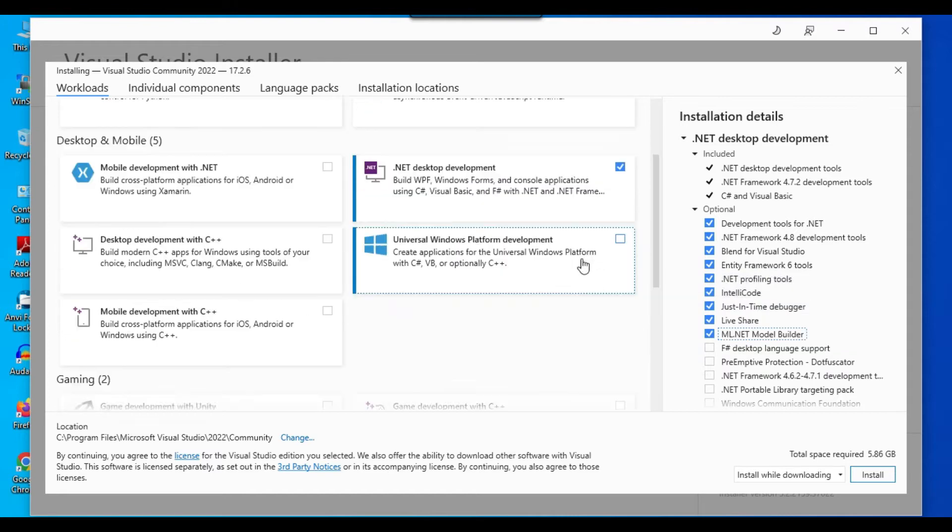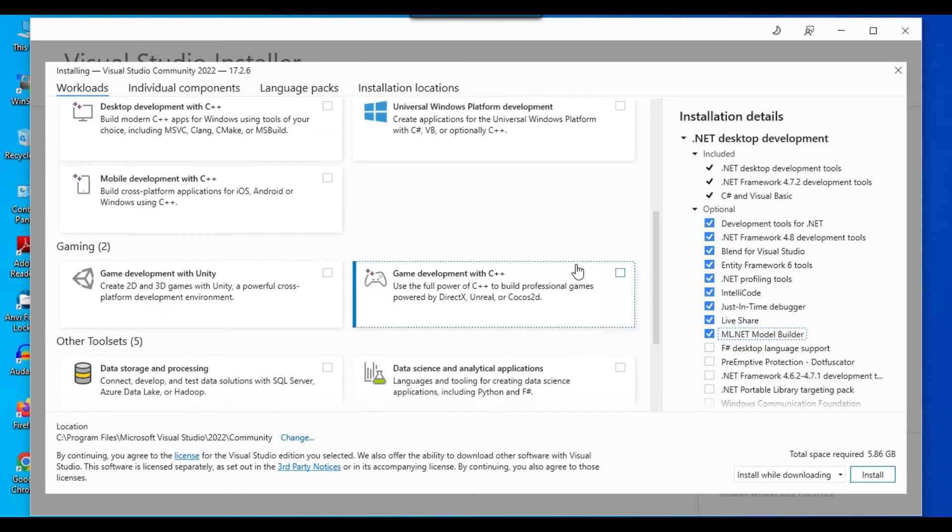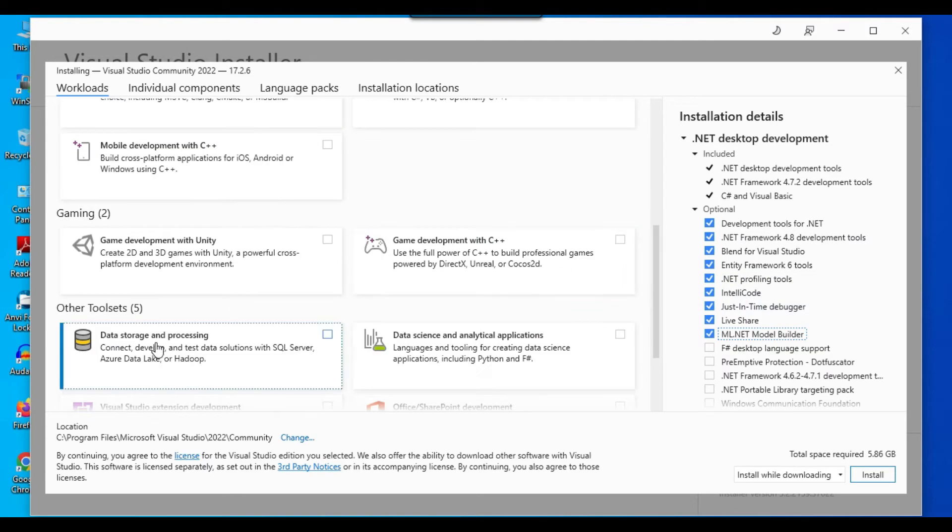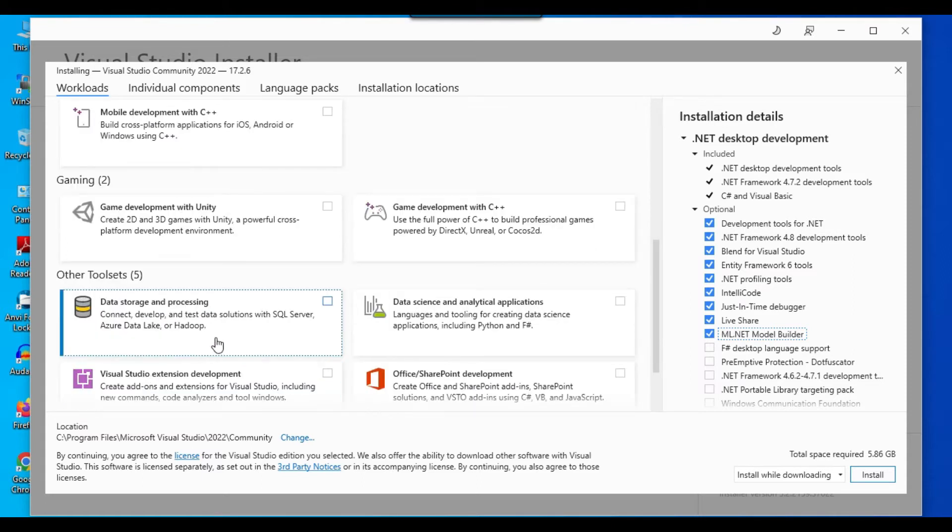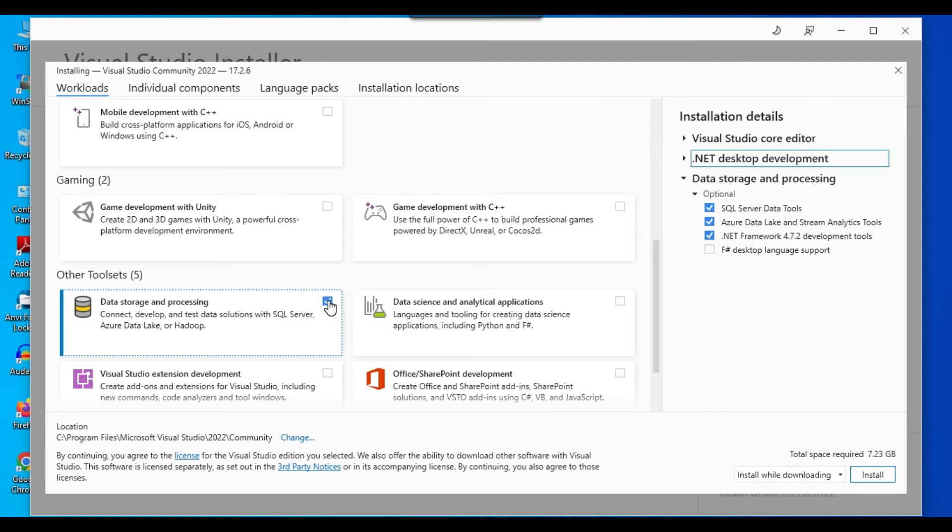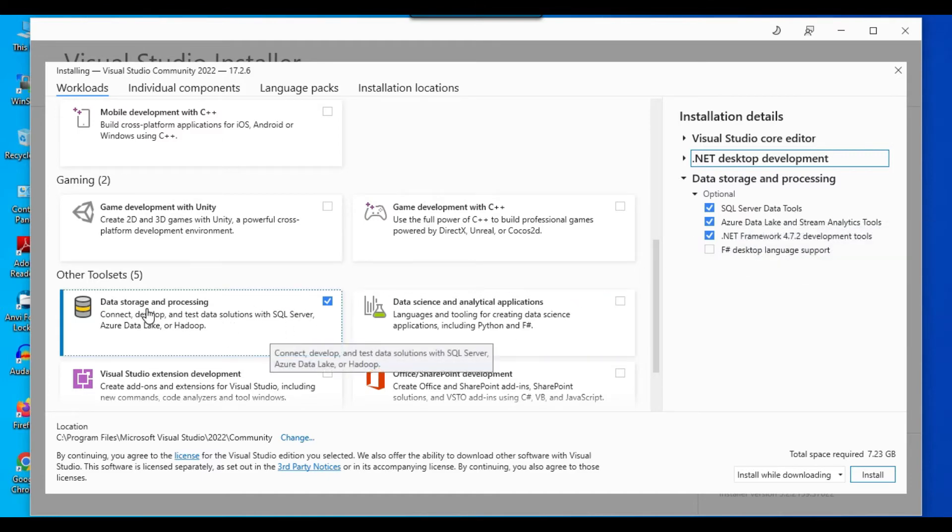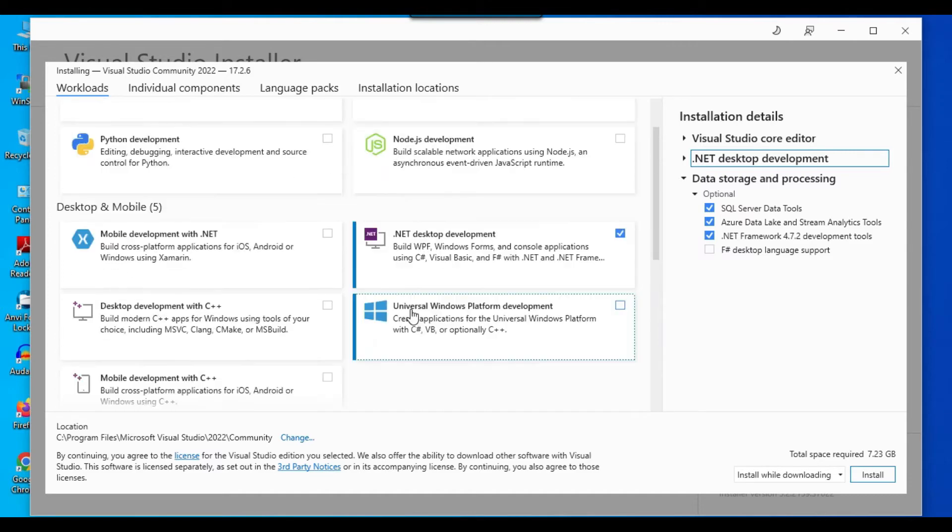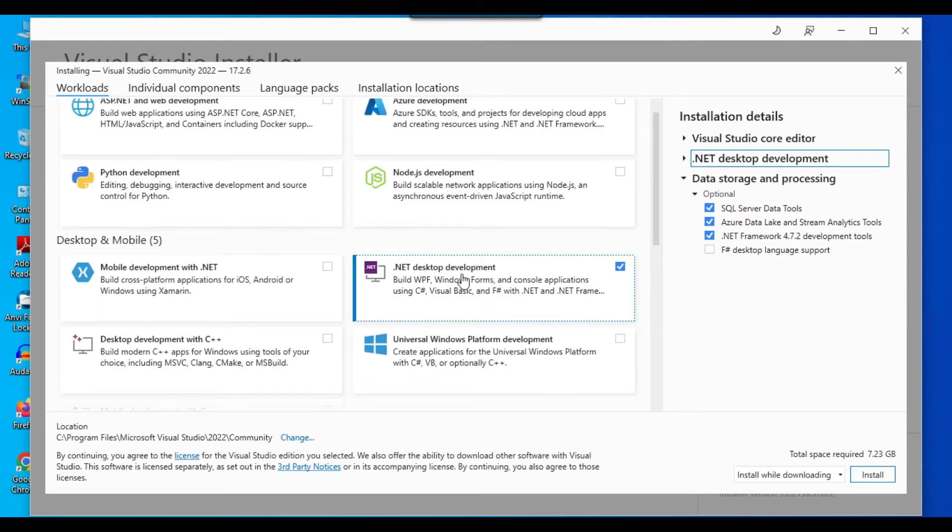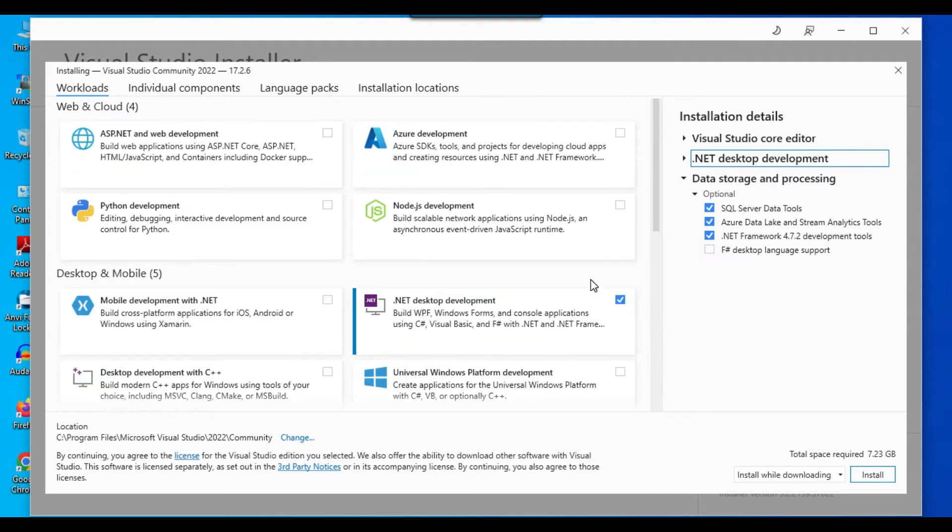And if you scroll down, so there is an option here, data storage and processing. So for example, if you are going to work with like SSIS packages or SSIS reports, then maybe you can click on this particular checkbox as well. So that it will install the SQL server data tools as well. So as of now, I will select this option data storage and processing and the .NET desktop development.